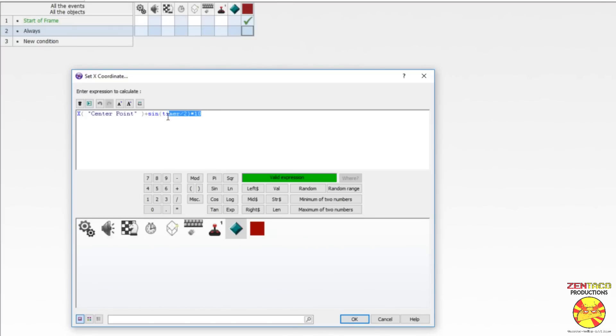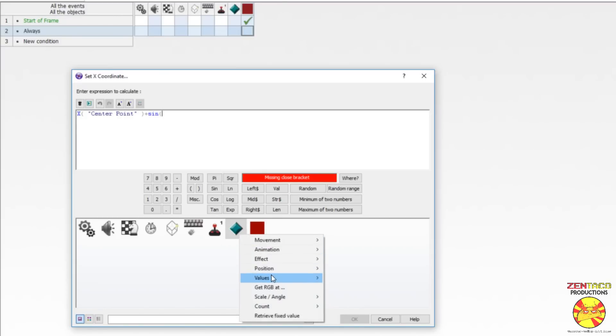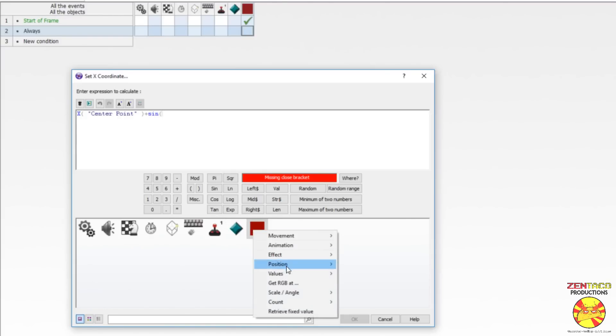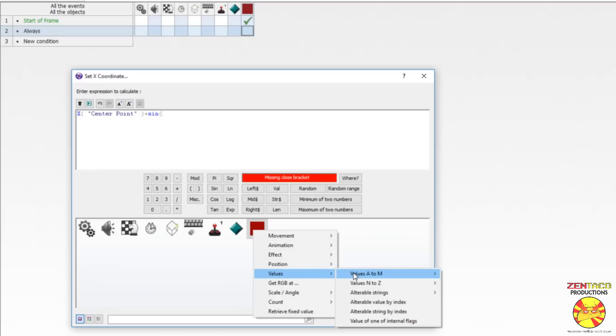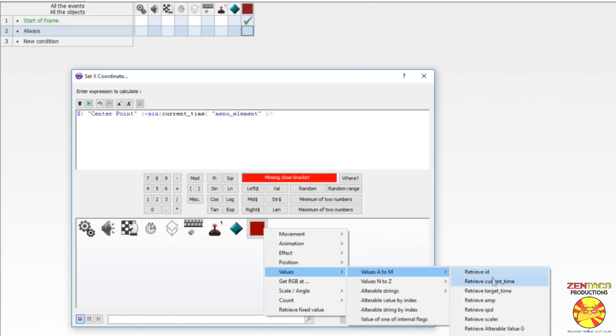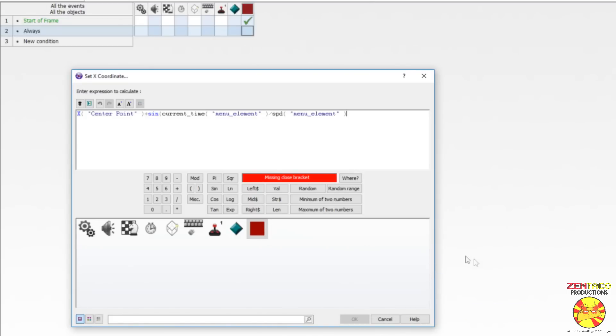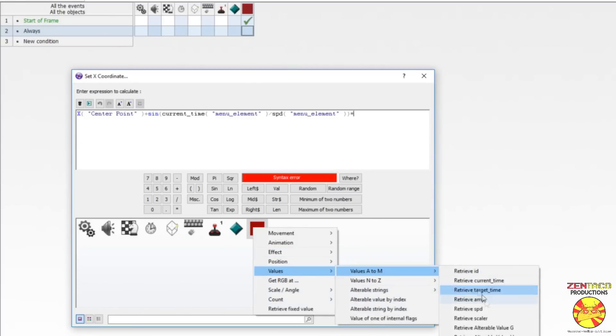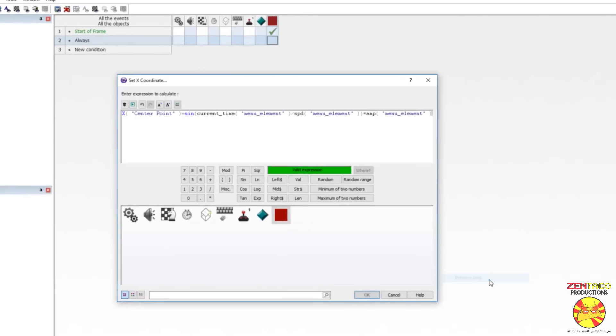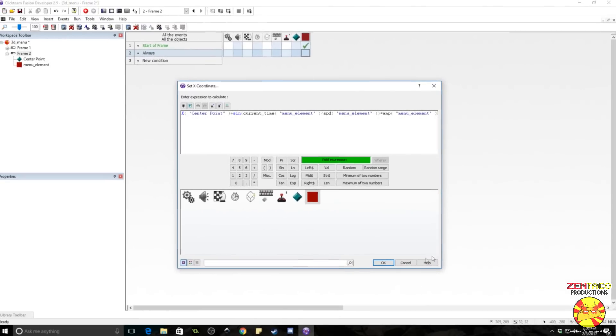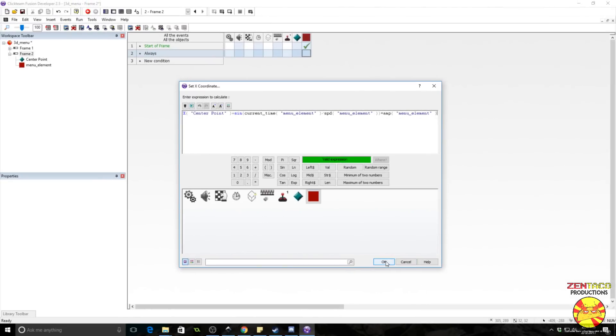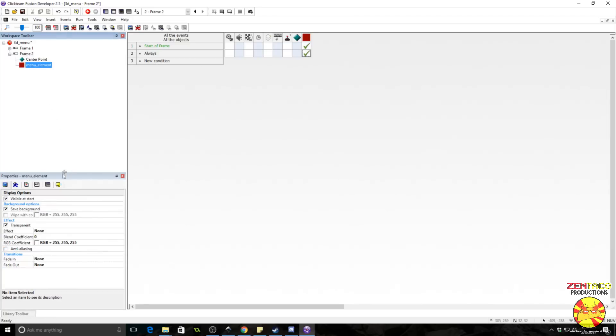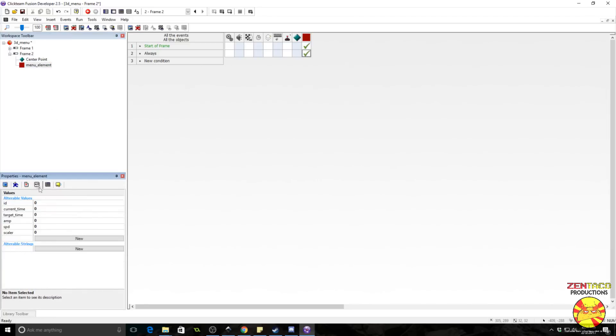So we need to edit all this though. So we want sine of timer. So what we're going to do is we're going to grab the value of, under our menu elements, we're going to grab the value of current time. Okay. Now we want current time to be divided by the speed value. Let's grab the value of speed. And we want to put a parenthesis. We're going to multiply this whole thing by the value of amp. So grab amp. Now right now these are all zero. So this will not work at the moment.